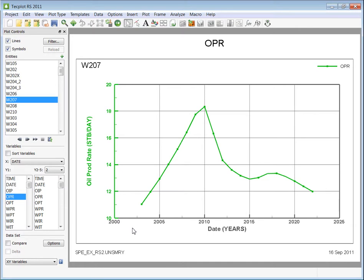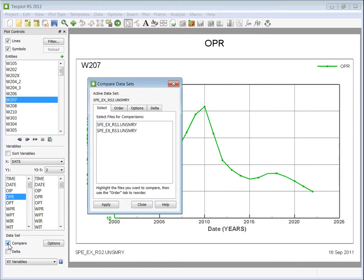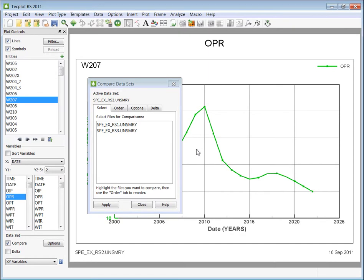When you're ready to compare the different datasets, simply toggle on the Compare in the sidebar. This dialog launches automatically when you toggle on Compare. You could also bring up this dialog by clicking on the Options button.